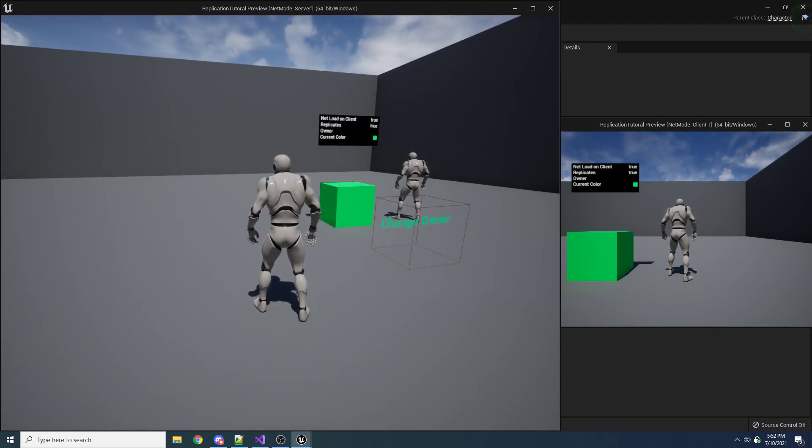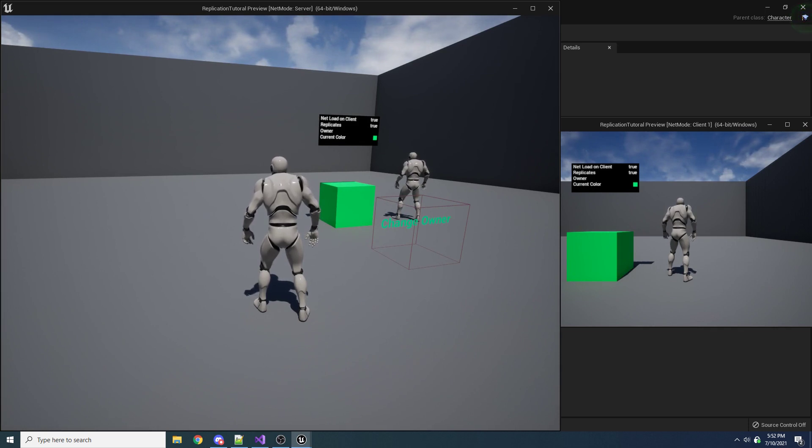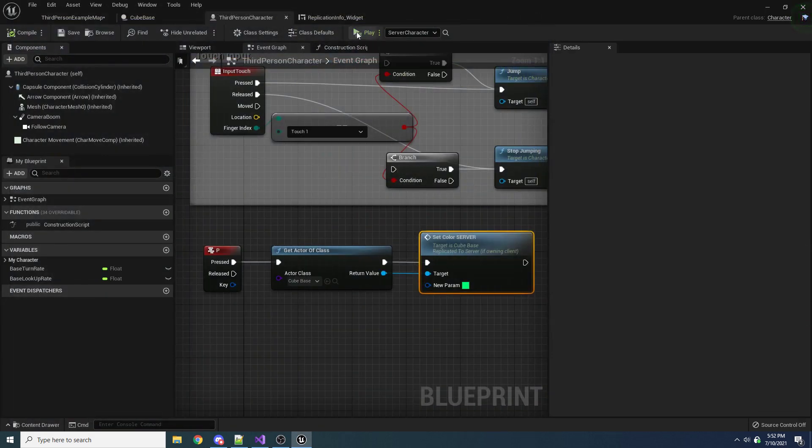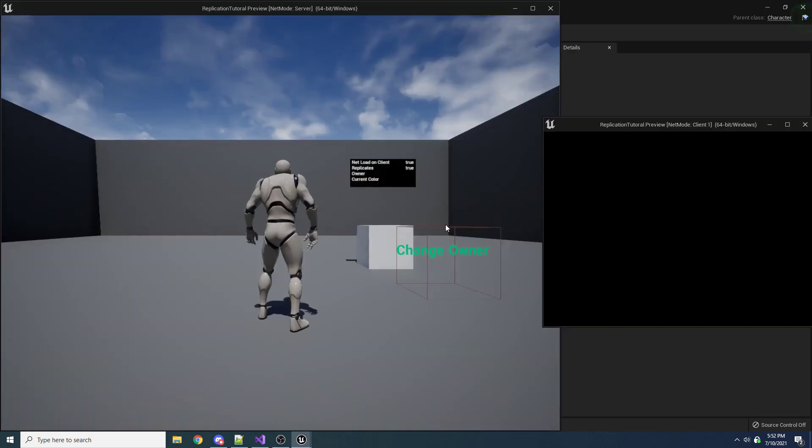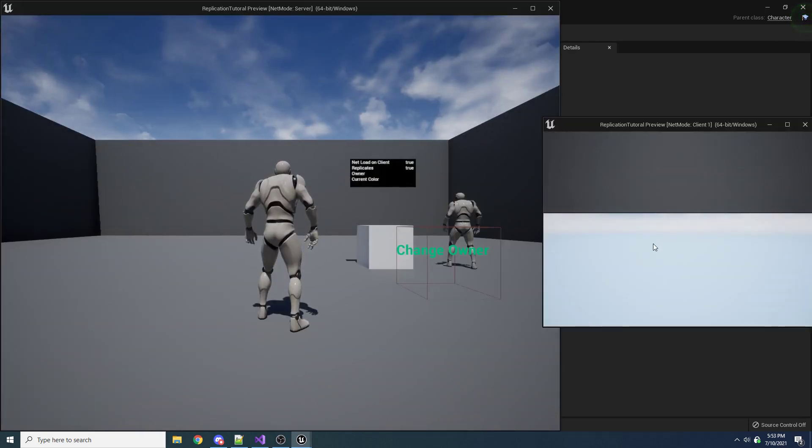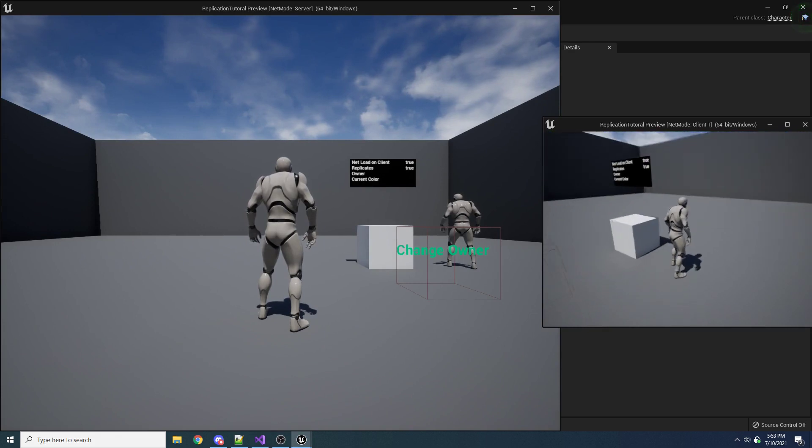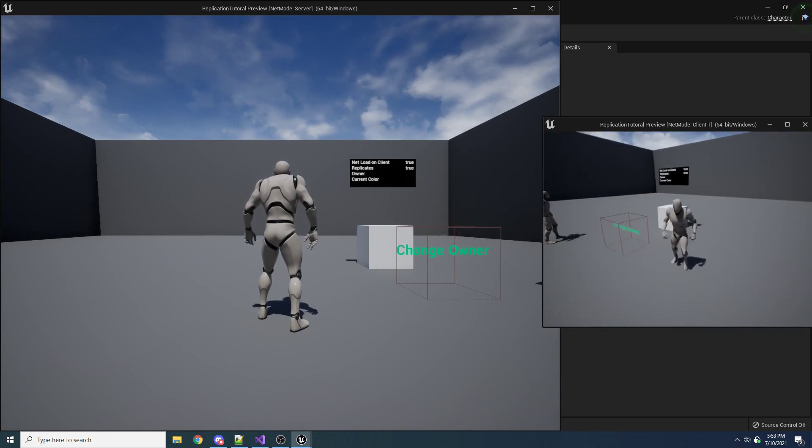Okay, so I press P, and it changed to green, as we expected. Now let's restart it and try it on the client, and maybe you can guess what will happen.